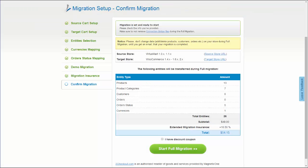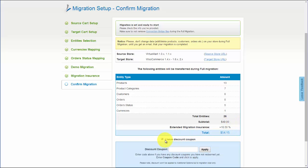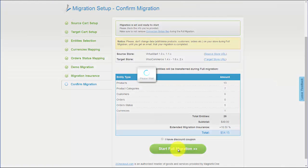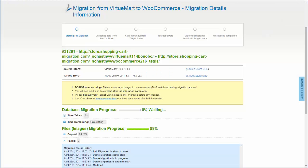Now you can go ahead and start your full migration. If there are not enough funds on your account, you'll be asked to charge it with more credits. If you have a discount coupon code, check the appropriate field. Otherwise, double-check the entities that are about to be migrated and click the Start Full Migration button.